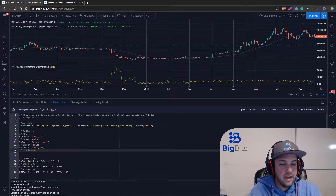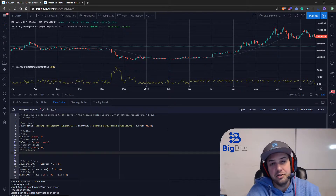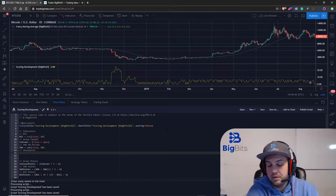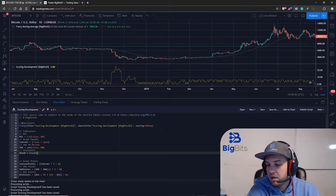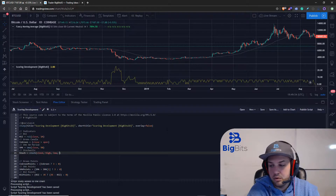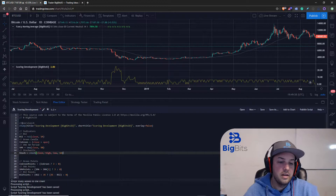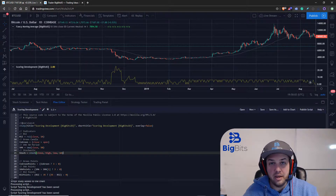I want to use the stochastic indicator and to do that we're actually going to need three different variables to save that information. We're going to need the stochastic, and that is going to be set to another built-in function and we have to pass in the following parameters. If you're not familiar with stochastic there's plenty of information out there on how the calculation is done - I believe there's even a TradingView wiki post on it.